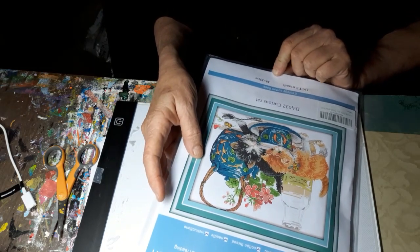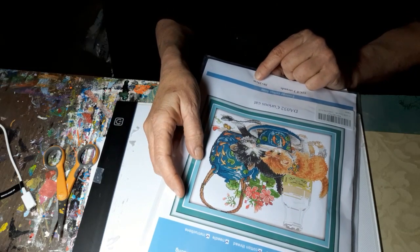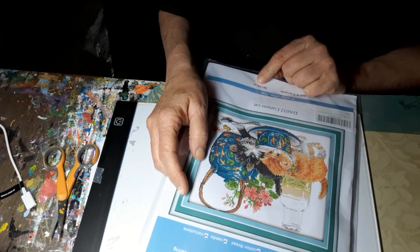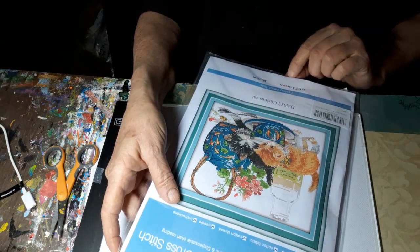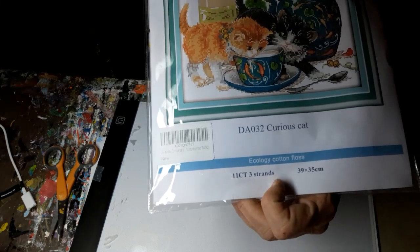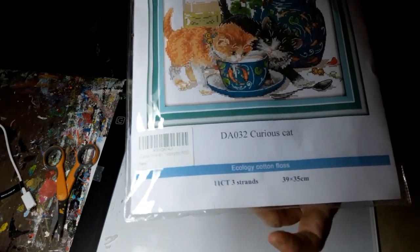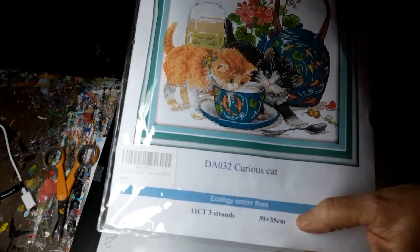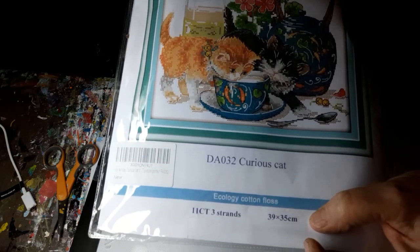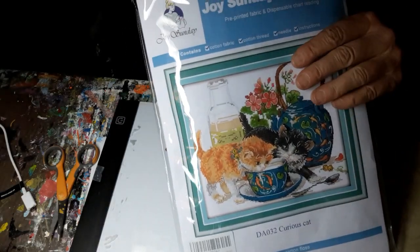It says it is 39 by 35 centimeters and it's supposed to be 11 count, which it says right down here. Actually it is 15 by 14 inches.